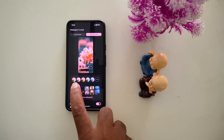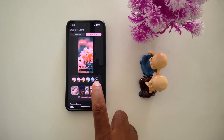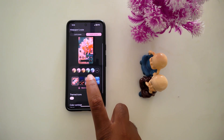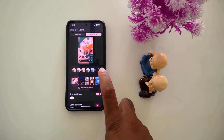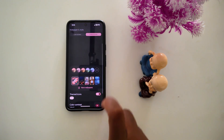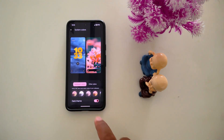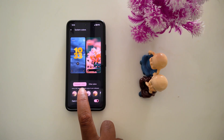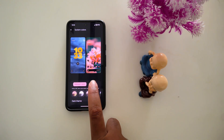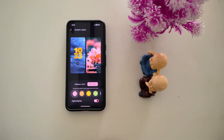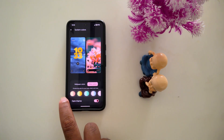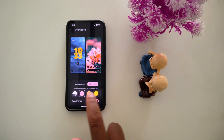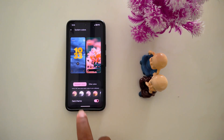Now here you can see a list of different colors you can set. Tap on the three dots. Now you can find wallpaper colors and other colors — different colors and wallpaper colors.